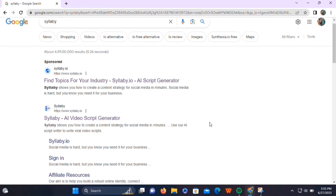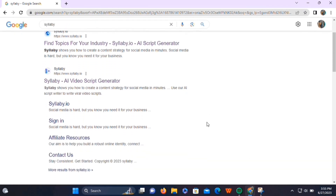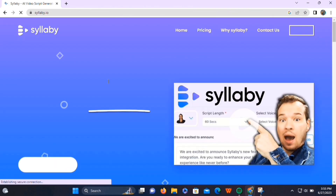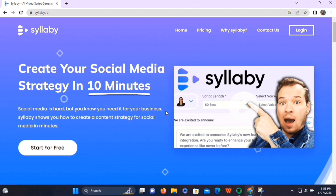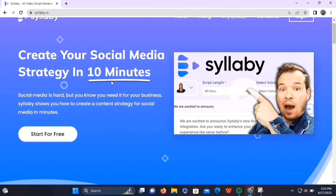First, go to syllabi.io using the first link which is given in the video description. This is our exclusive affiliate link that will provide you seasonal discounts and extended trials as well.